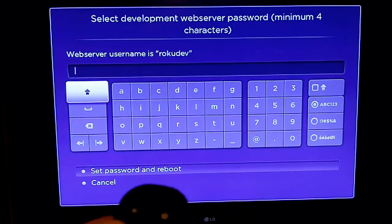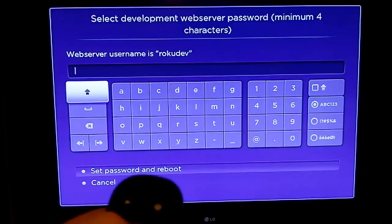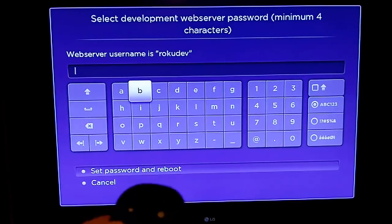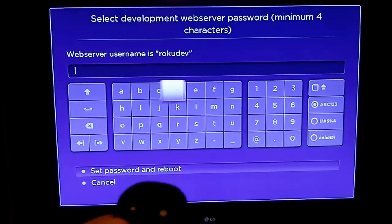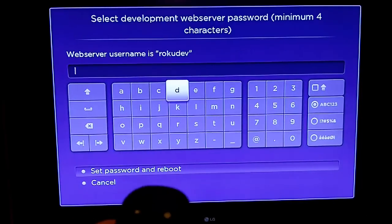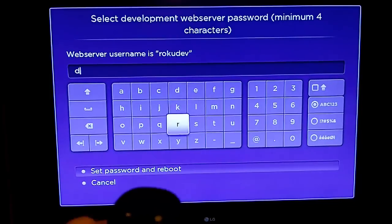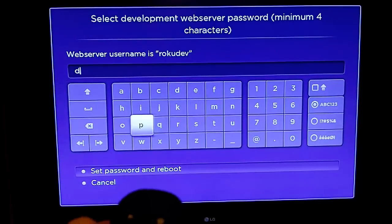And then we'll put in a password here. And again, you'll want to write down your password because we're going to be needing this later. For this video, I'm just going to use Doogie.